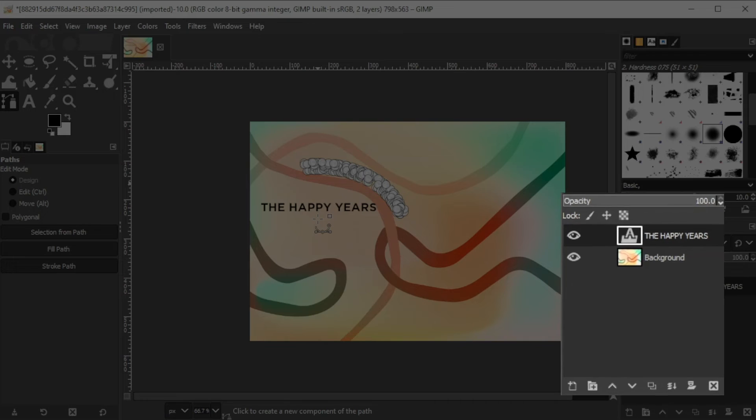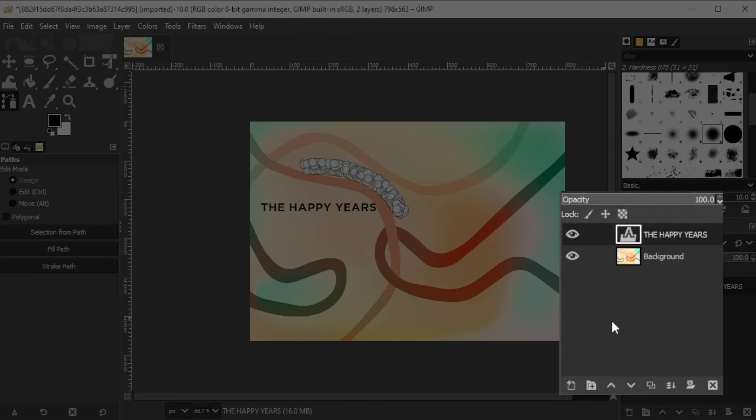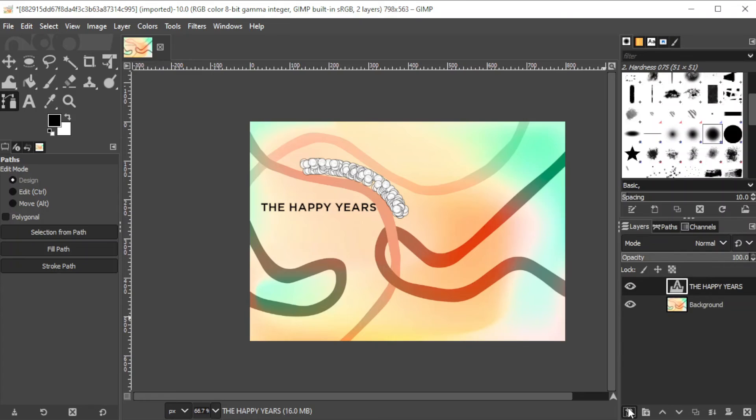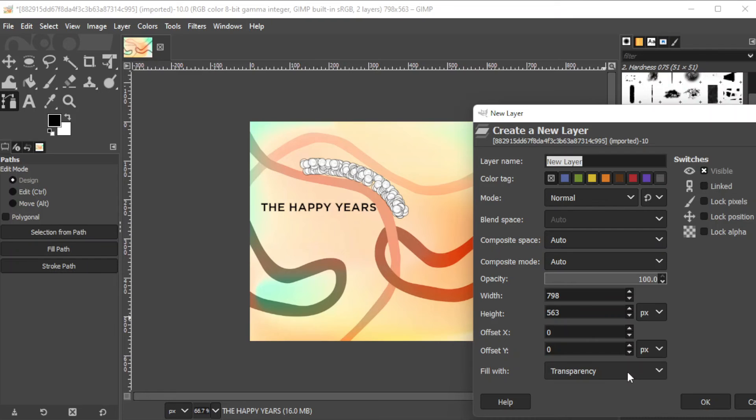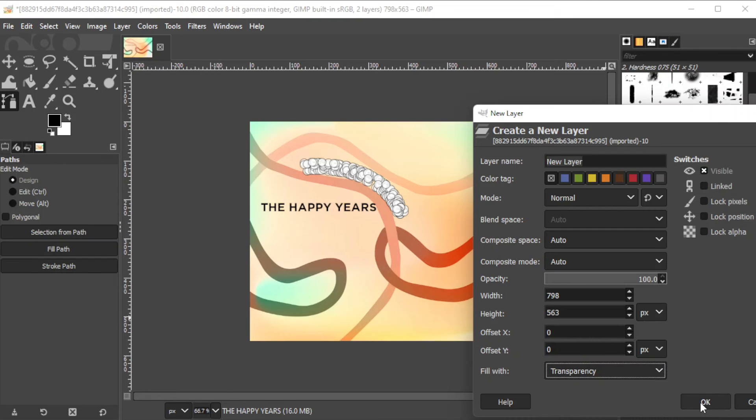Then, make a new layer by clicking on the create new layer icon at the bottom of the layers panel or simply hit CTRL-SHIFT-N on your keyboard. Make sure to put the fill option to transparency and hit OK.